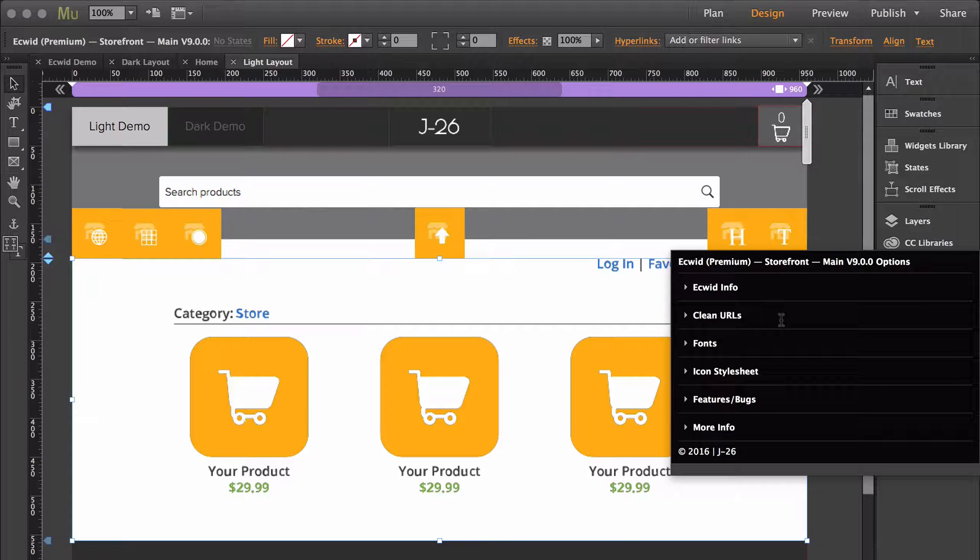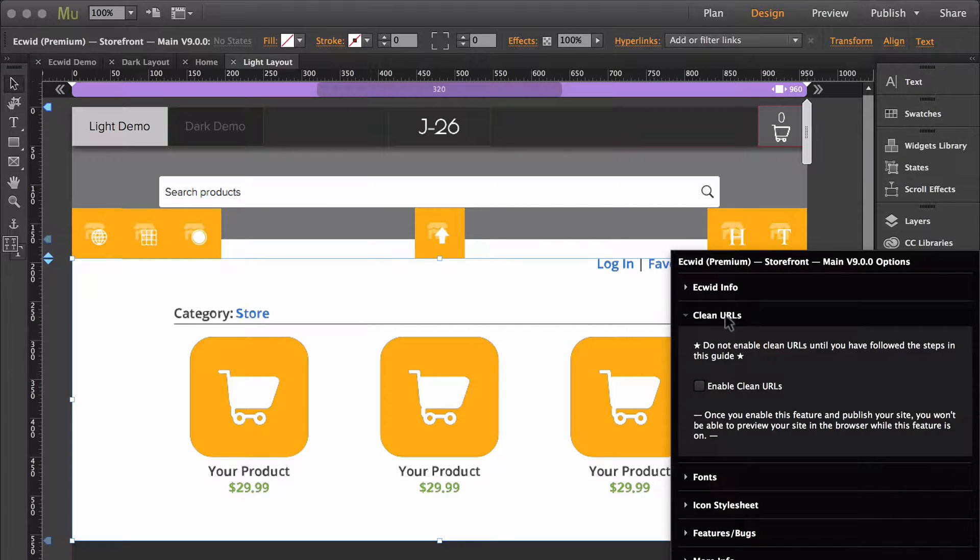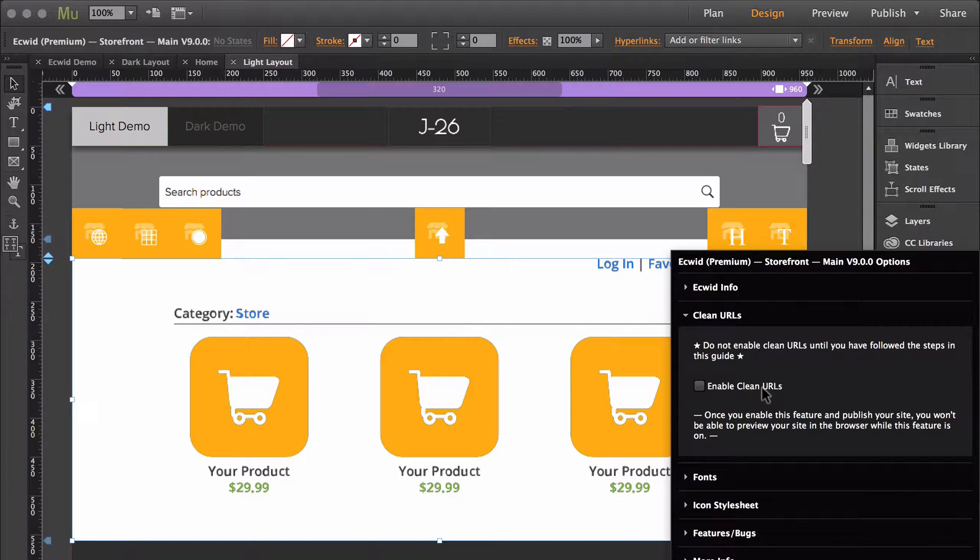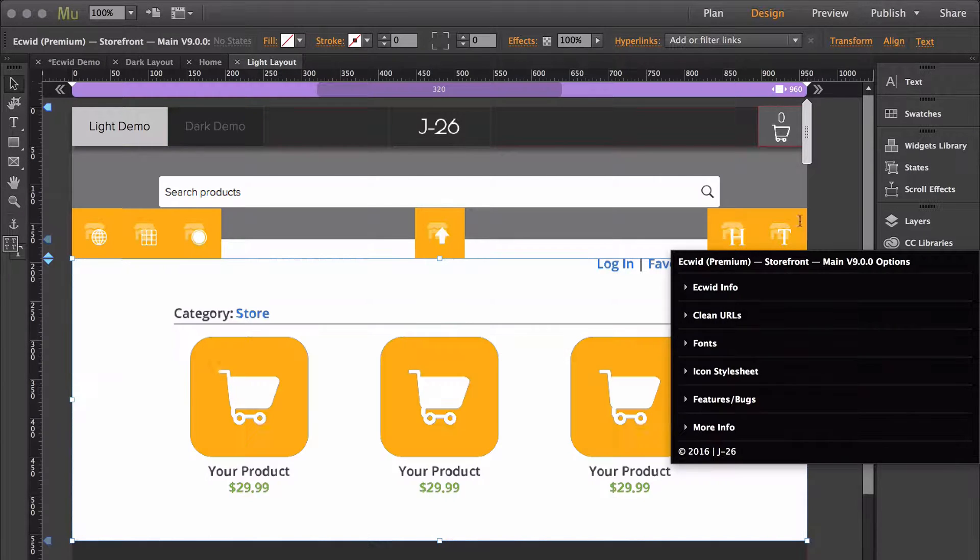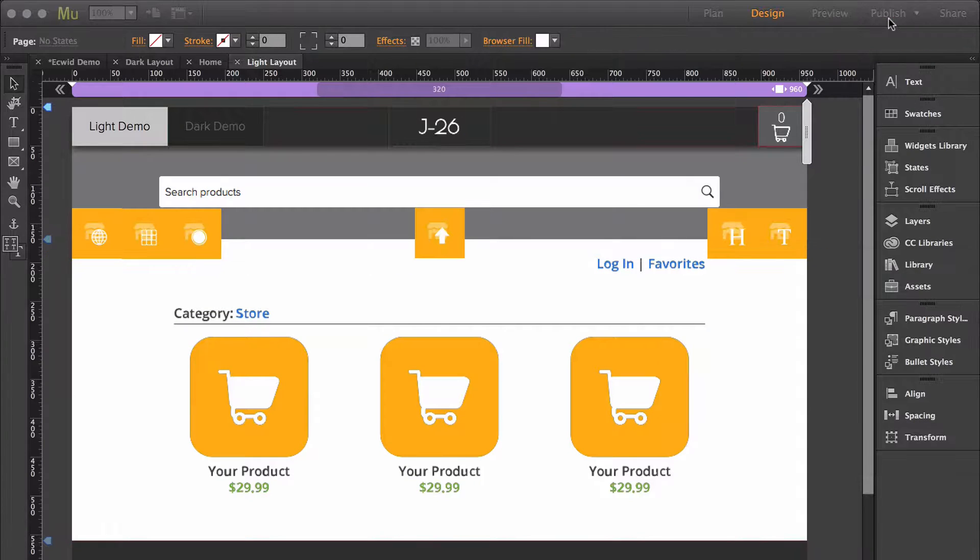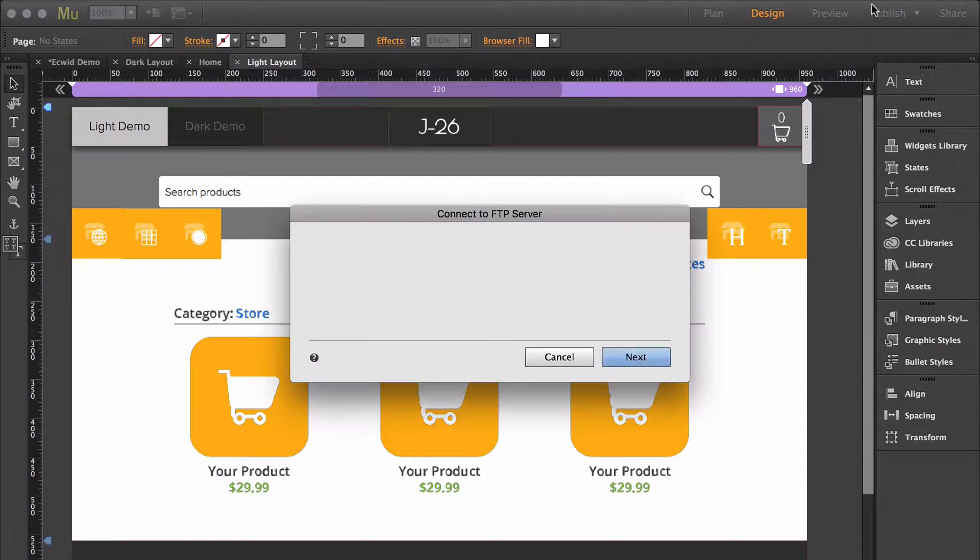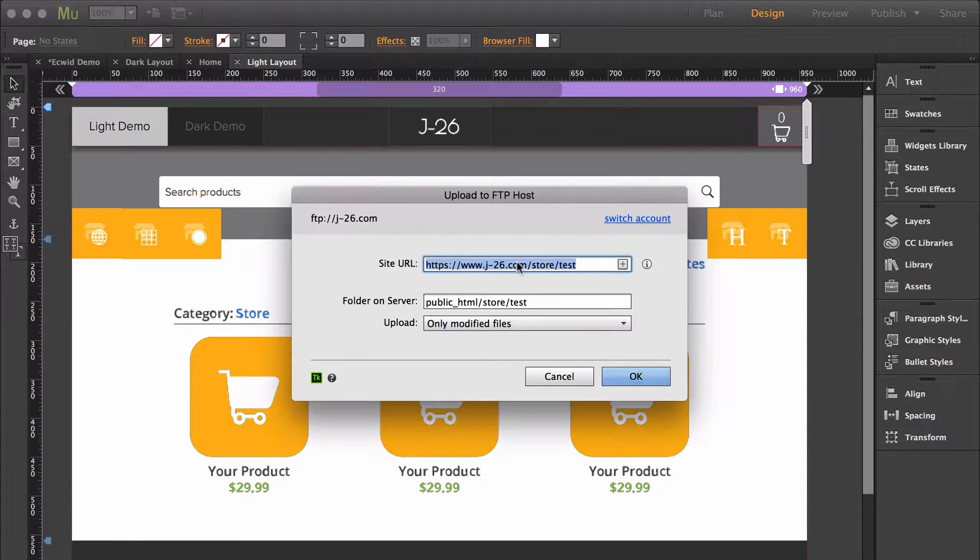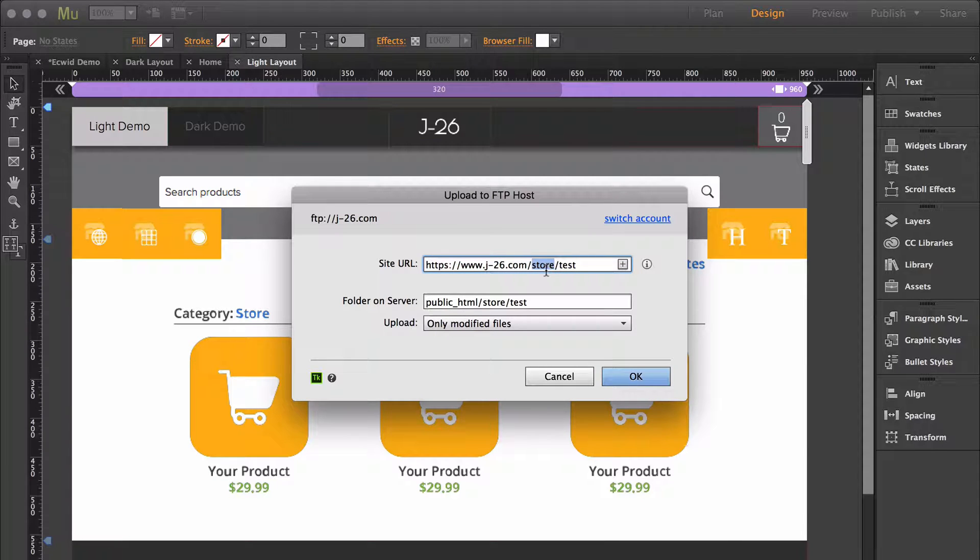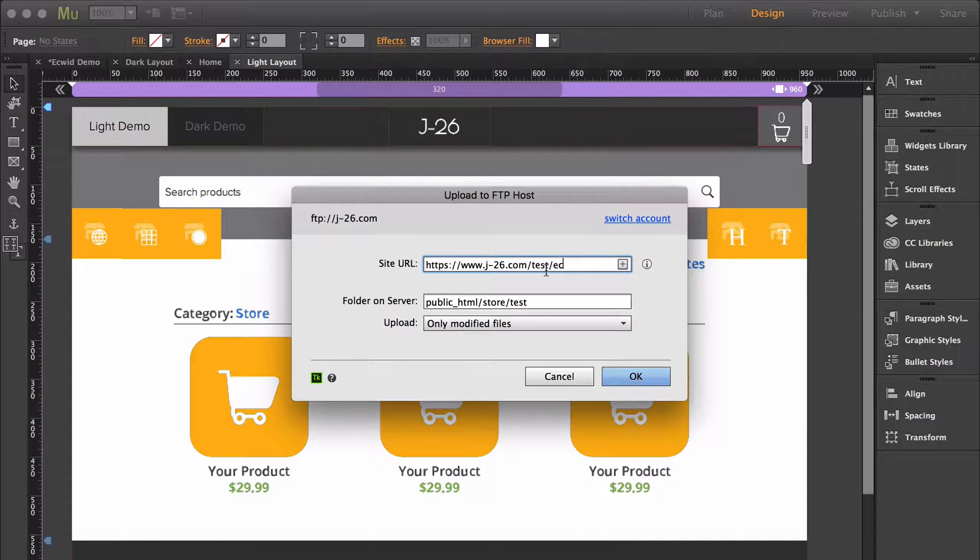So I'm going to show you what I mean. I haven't added anything to my htaccess file. I'm going to enable clean URLs, then I'm going to publish to a brand new subfolder.